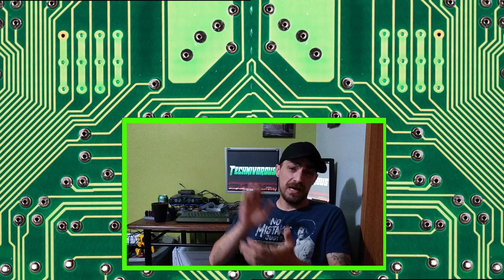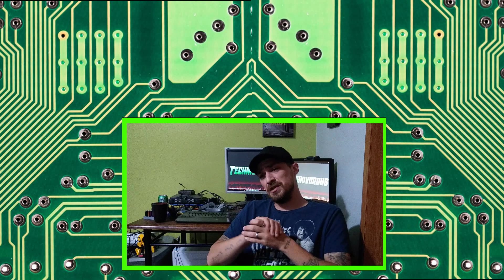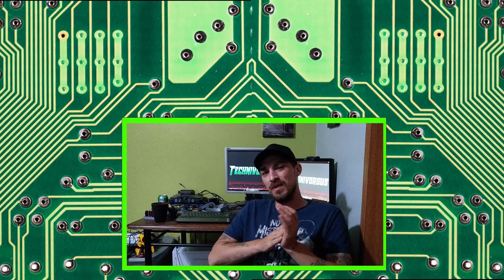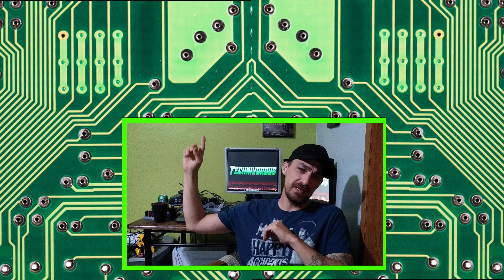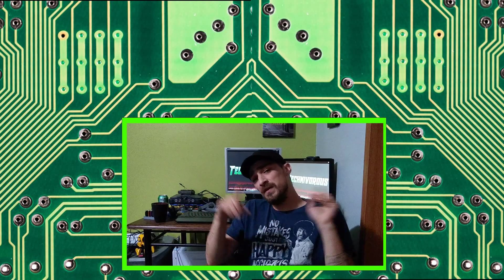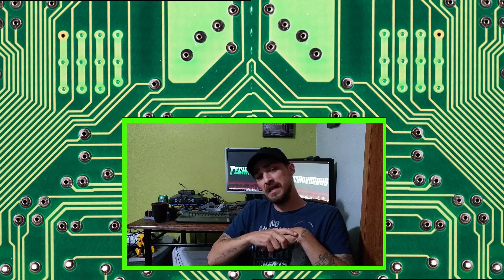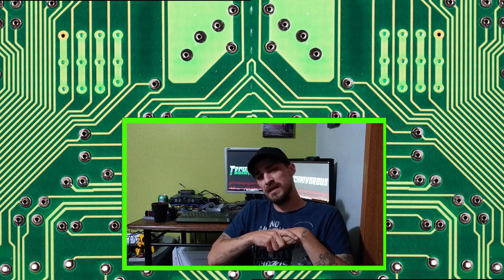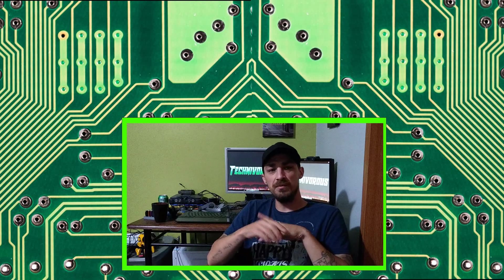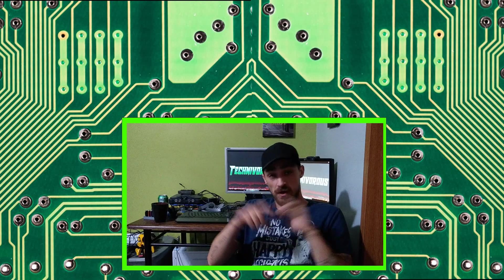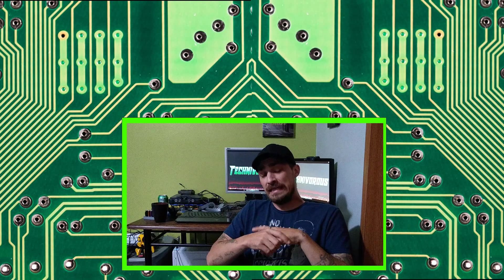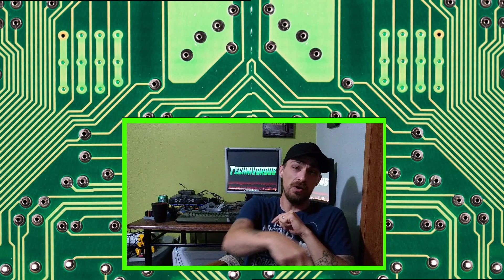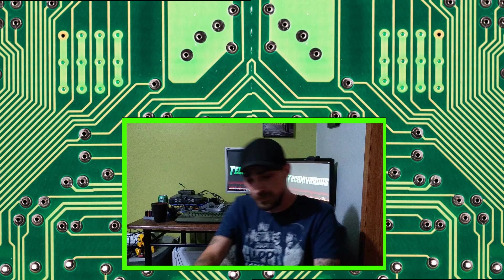And as always, guys, I am Technivorous. Thanks for watching this video. Don't forget to hit the like button. You can subscribe right here by clicking on the icon. And I put a couple videos up in the corner. One of them is going to be my latest video, my latest upload, and the other one is going to be what YouTube recommends for you. So feel free to check those out. Don't forget to hit that bell for notifications down below. And we'll see you guys next time. Bye-bye.